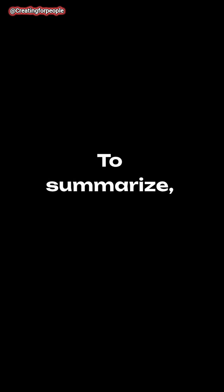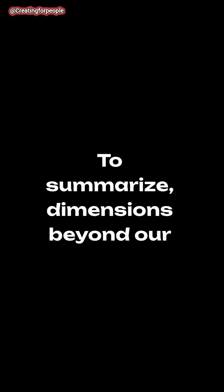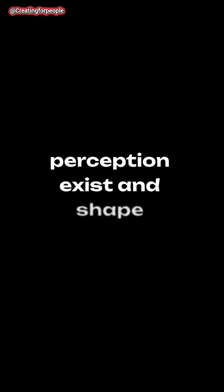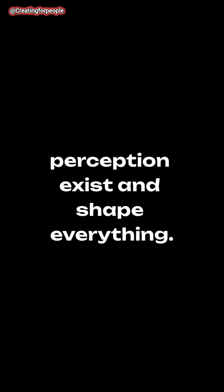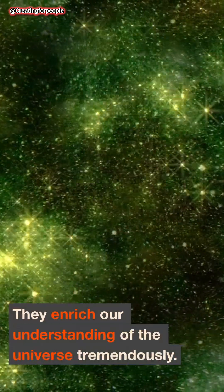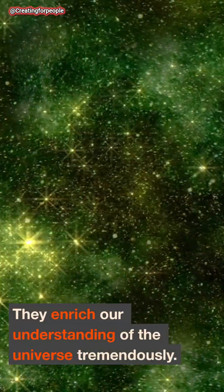To summarize, dimensions beyond our perception exist and shape everything. They enrich our understanding of the universe tremendously. Curiosity sparks knowledge, so explore further.